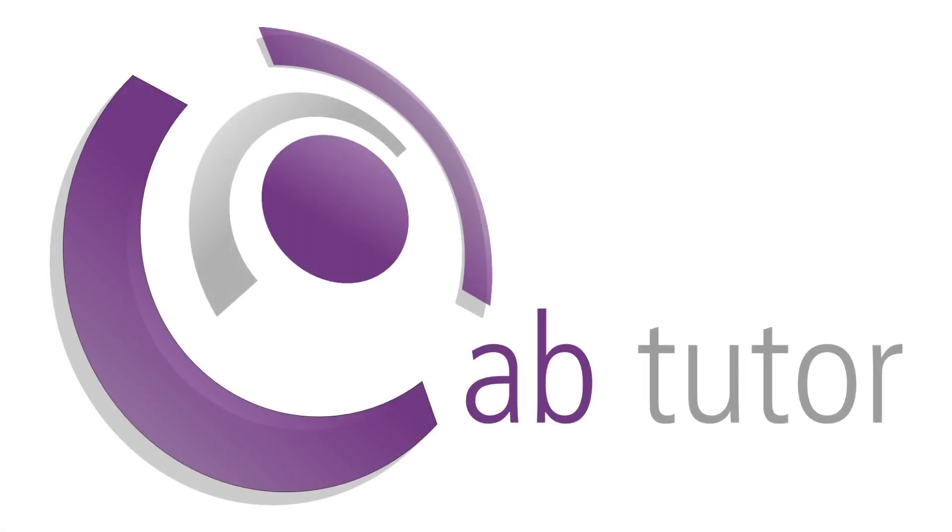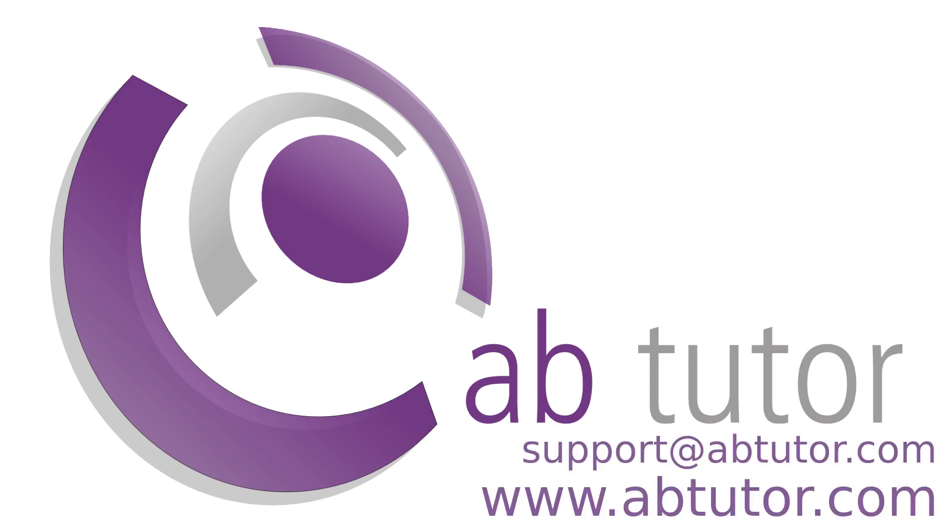I hope that's been helpful, but if you have any questions, please email us at support@abtutor.com and we'll be happy to help. Thanks for watching.